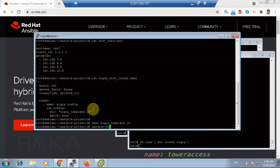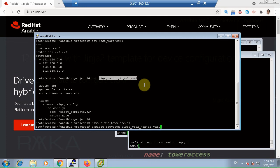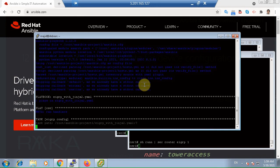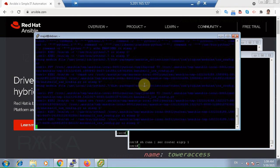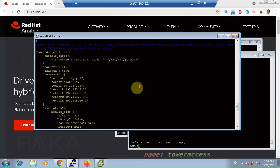Now let's run our playbook. ansible-playbook EIGRP with Jinja2 template YAML file, dash VV to see the output of changes in JSON format.